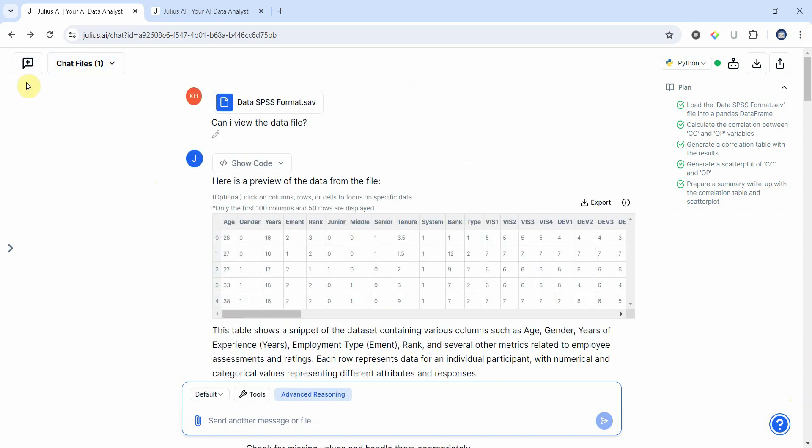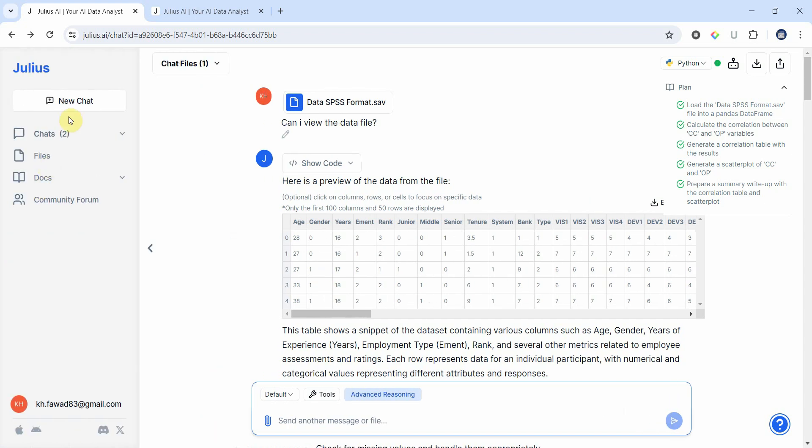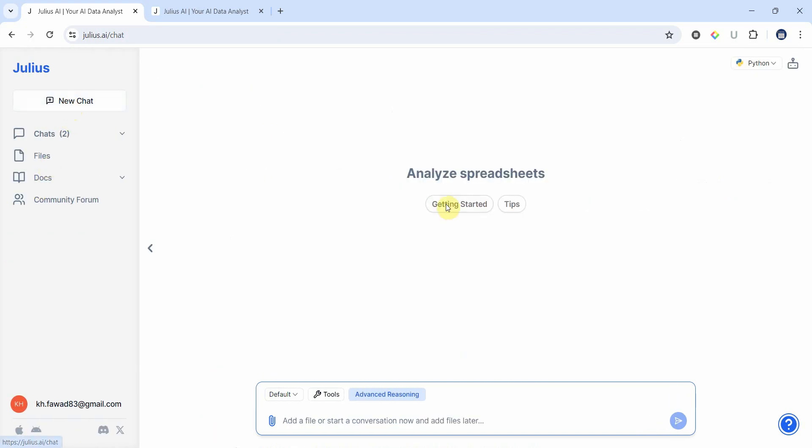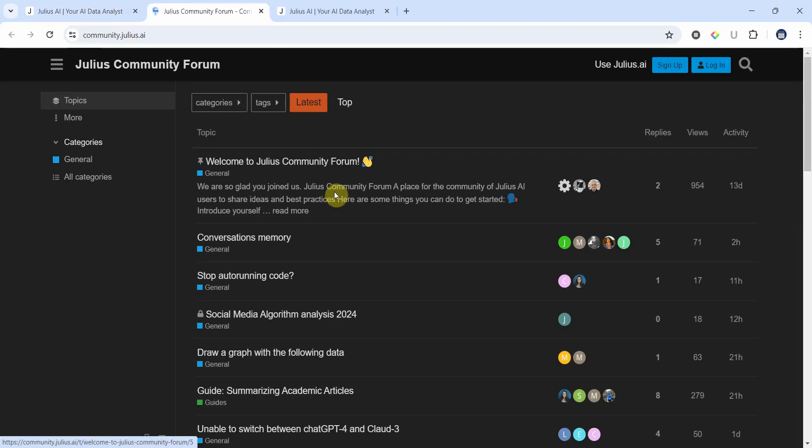So moving on, let's go back here and we can have a new chat as well if you want, and then we can have another data set and some more questions. We do have a community forum as well. You can go in there and post your queries if there are any issues.